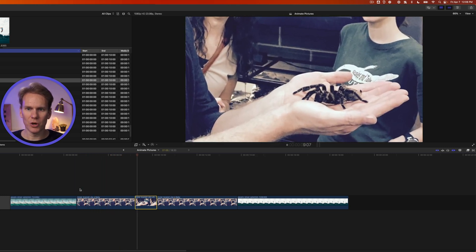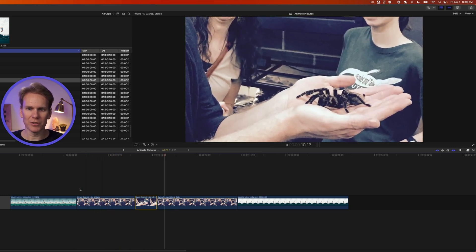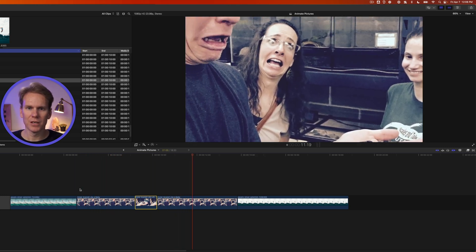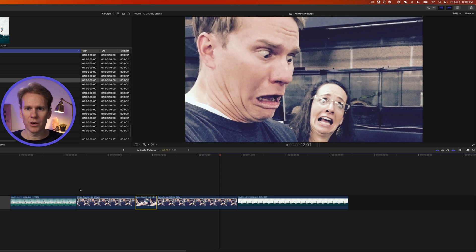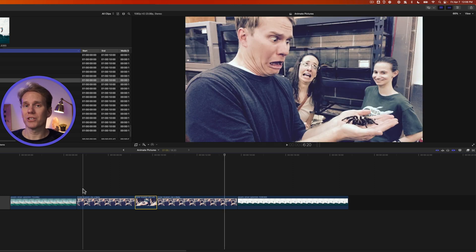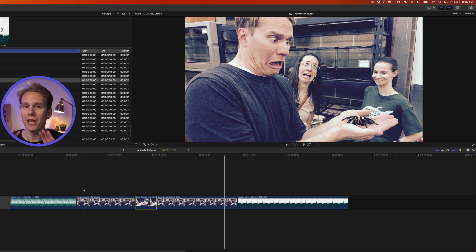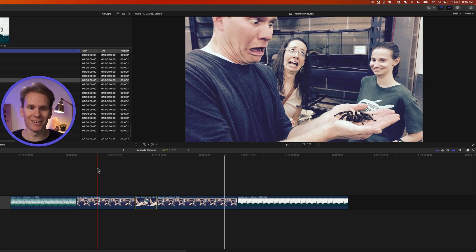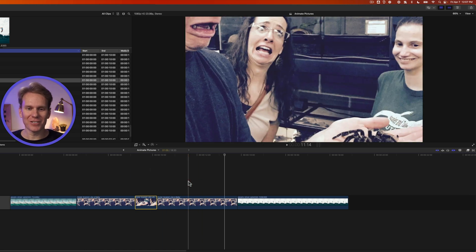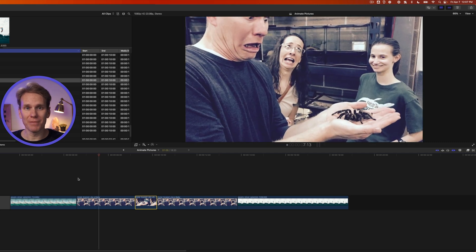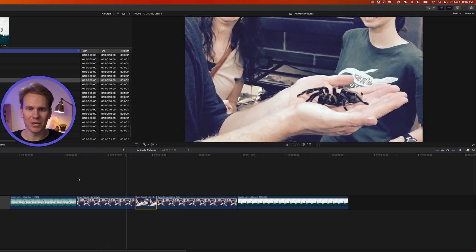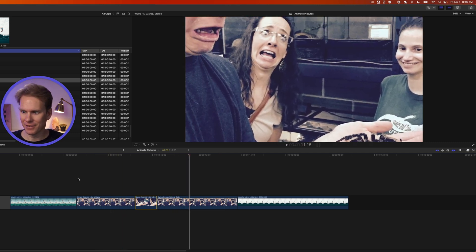It zooms in on the spider, it holds and then it goes up to my face. One thing you guys don't understand is that is a poisonous spider. It has killed hundreds of men and so I was right to be afraid. All right, so the Ken Burns tool is awesome. It's really flexible. We can do some custom animations with it. Love it!